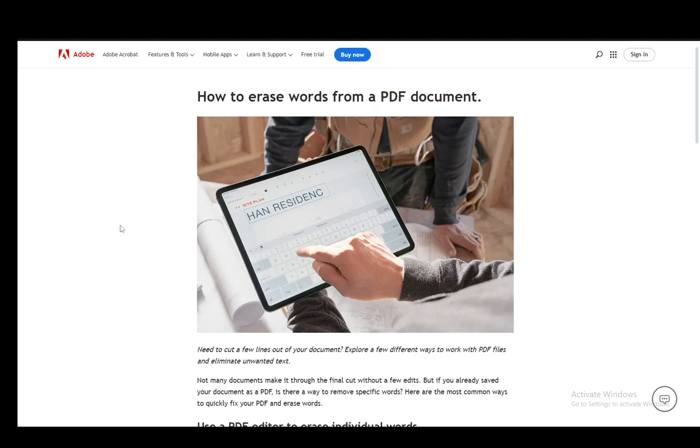Hey everybody, what's going on? I hope you're all doing well and welcome to another tutorial video. In this video I'll explain how you can erase words from a PDF document. I'll be covering a few methods, so let's get right into it.